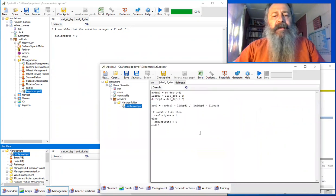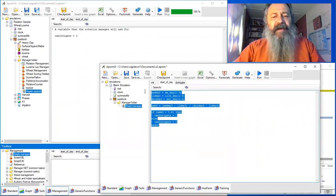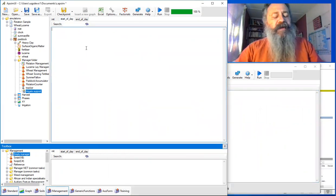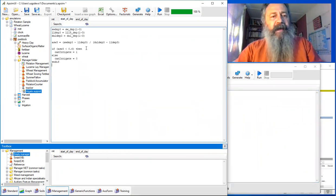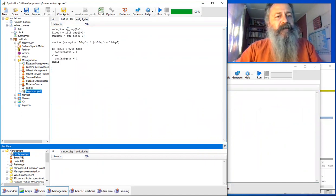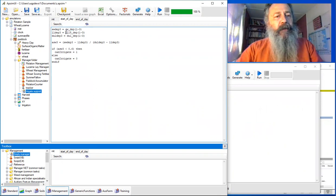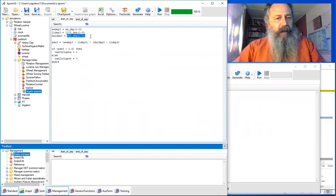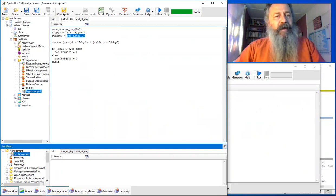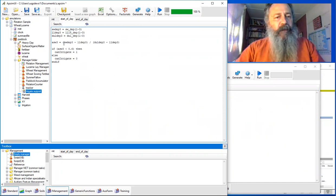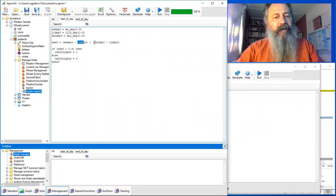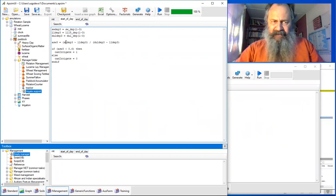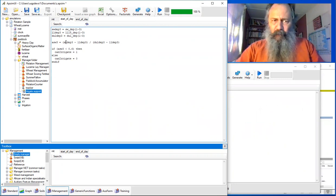For each start of the day, we're going to do some calculations to determine water content and see whether we can do an irrigation that day. This is pretty straightforward. It sums up the water content in layers one to three, gets the LL and DUL from layers one to three, and then does this ASW calculation, which is the content minus the lower limit divided by the drained upper limit minus the lower limit. That should give us a number between zero and a little bit above one.